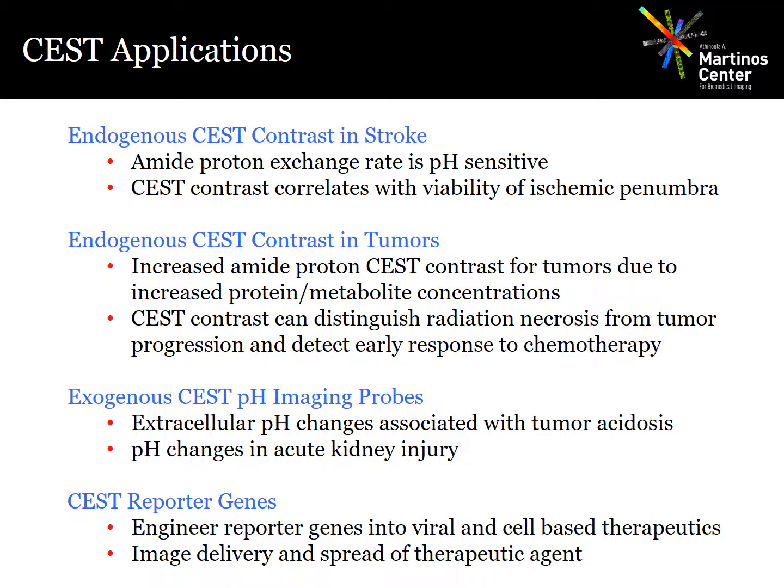For example, the endogenous amide proton CEST contrast has been used to detect changes in pH during stroke, which may provide insight into the viability of the ischemic penumbra. It's also been used to distinguish tumor progression from radiation necrosis in clinical glioma patients. Similarly, the amine proton CEST contrast has been used to measure changes in brain glutamate concentrations in neurodegenerative diseases, and also to measure creatine concentrations in the heart that may be predictive of heart failure.